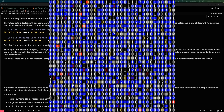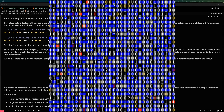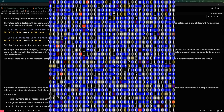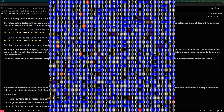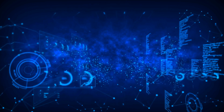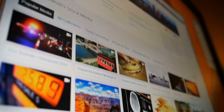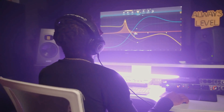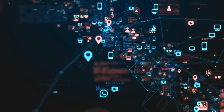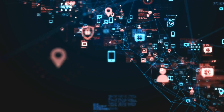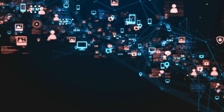But what if you need to store and query data that can't be easily represented as rows and columns? What if your data is more complex, like images, videos, or audio files?